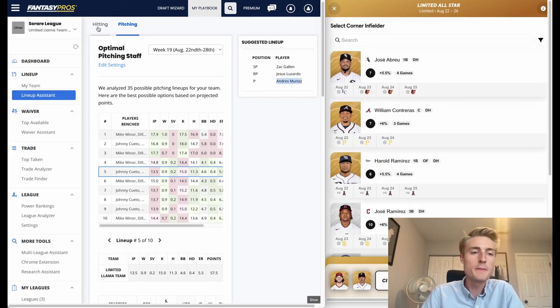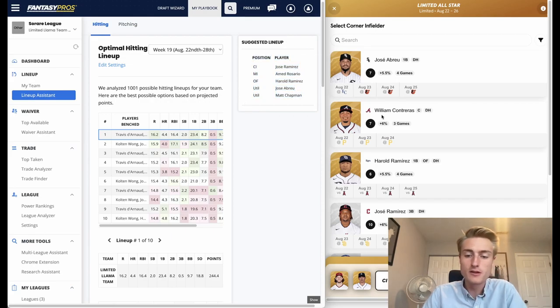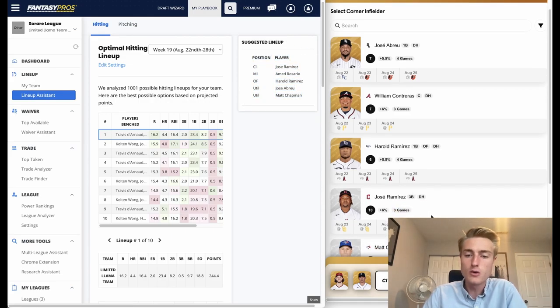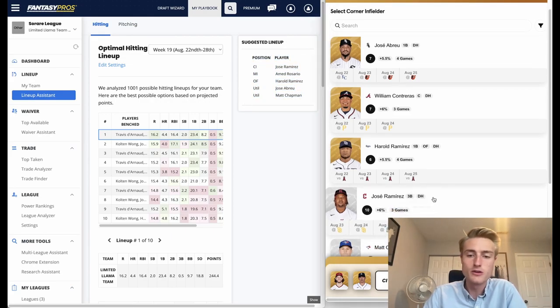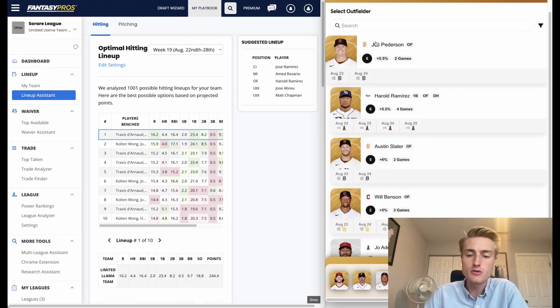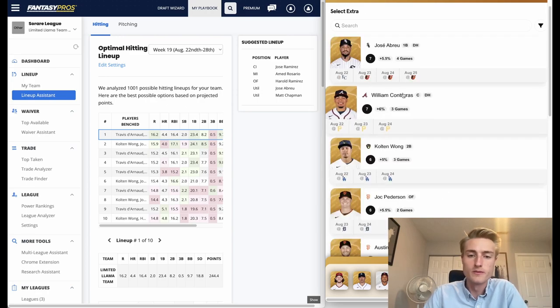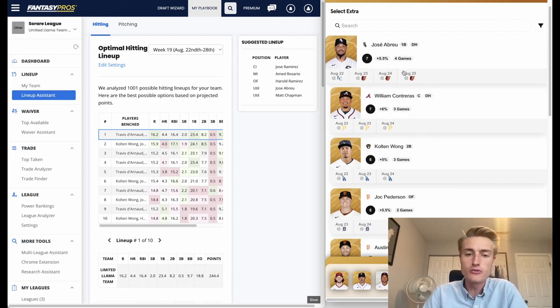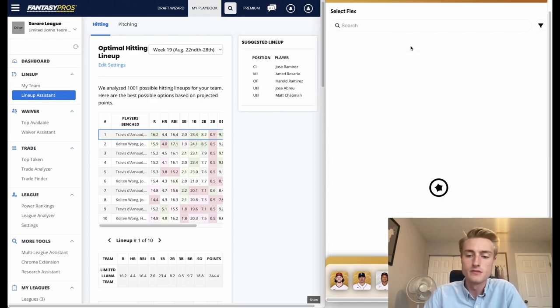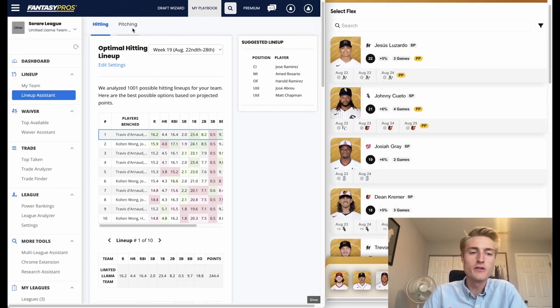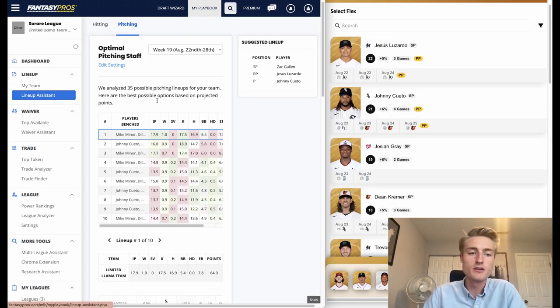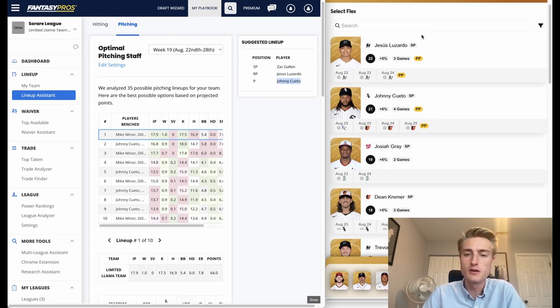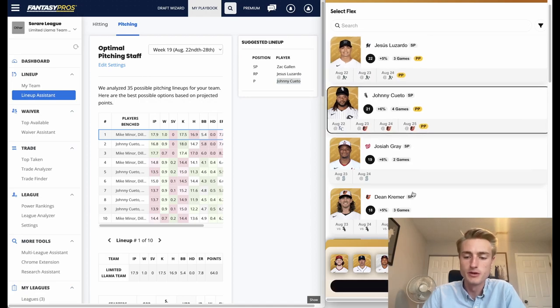Now we're going to hop back over to the hitting side of things. It recommends corner infielder, I'm going to go with Jose Ramirez here. Middle infielder, it recommends Amed Rosario. Outfielder, it recommends Harold Ramirez. And then the extra player, it recommends Jose Abreu - this utility player. And then as the flex player I'm going to go back over to the pitching side of things and it recommends Johnny Cueto as the second pitcher right here, so I'll go ahead and pick him up.